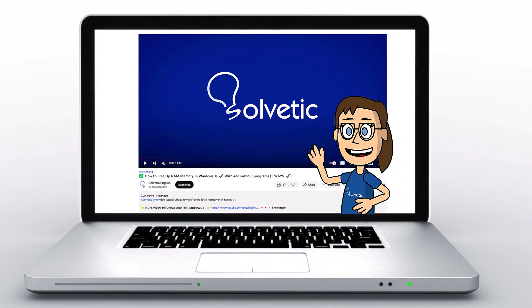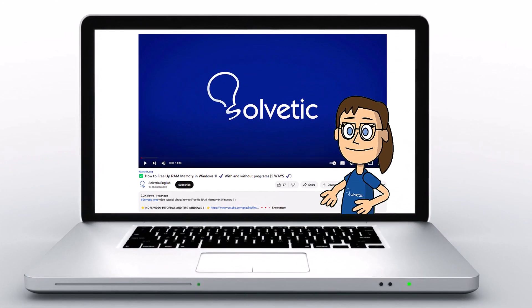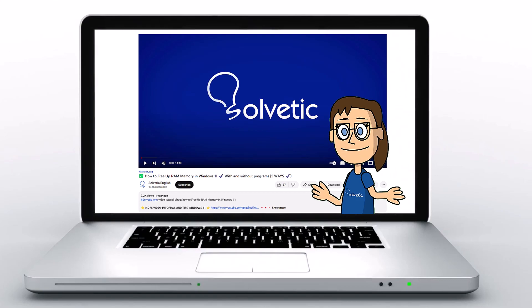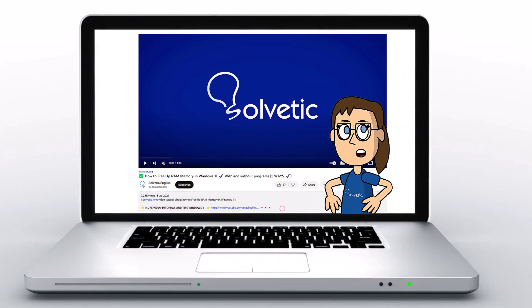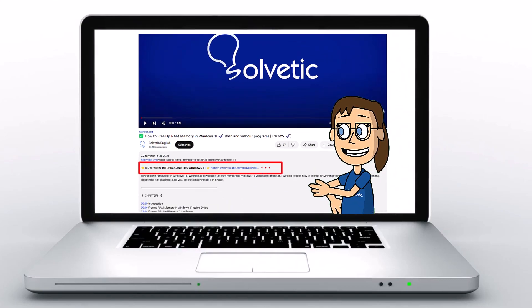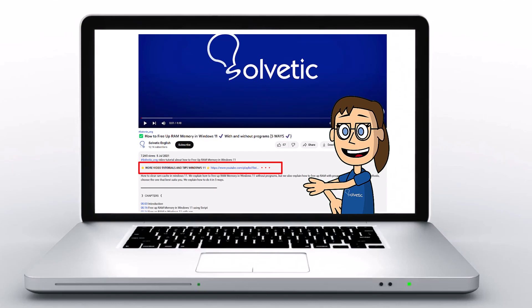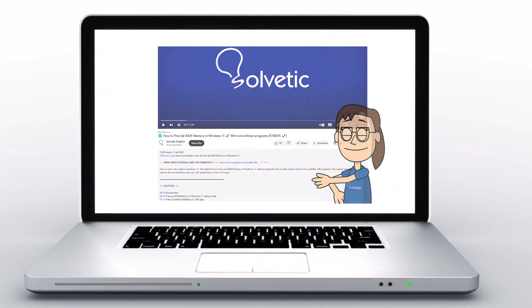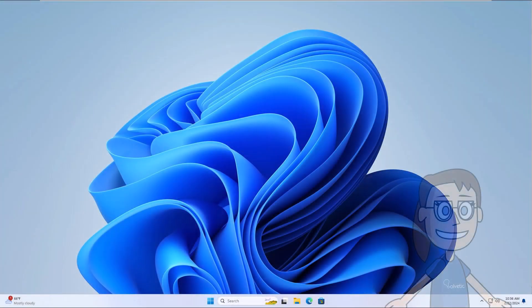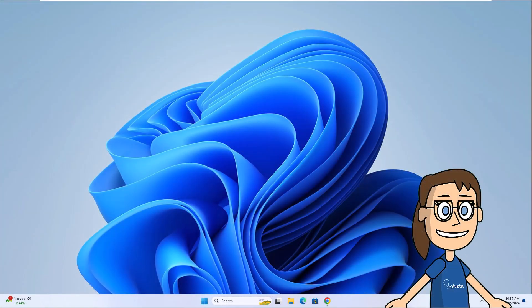Welcome to Solvetic, your channel to learn technology easily. Below in the description you will find useful links and commands used in this video. Today in Solvetic we will see how to fix Discord update failed, retrying in 10 seconds.